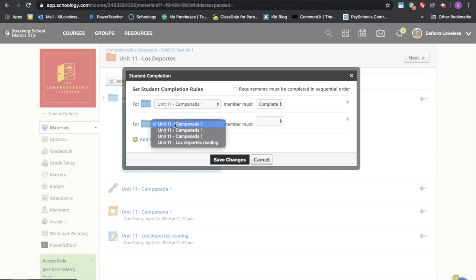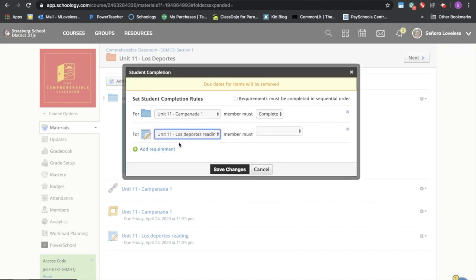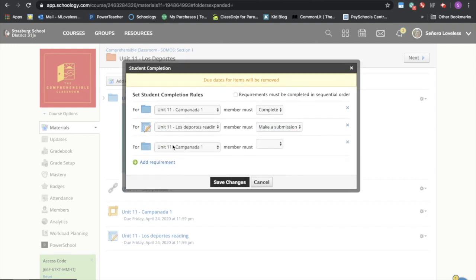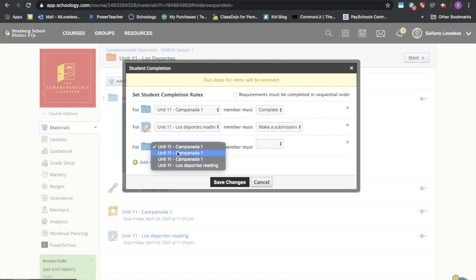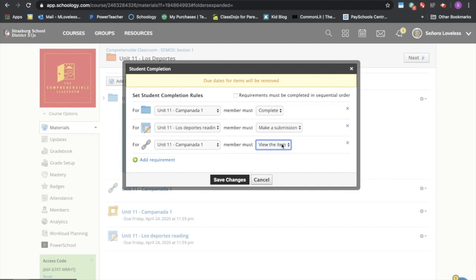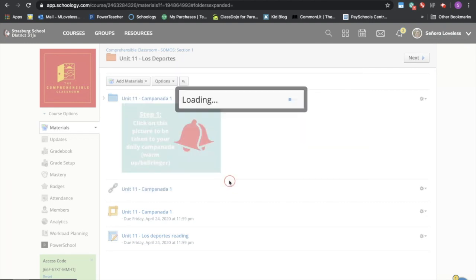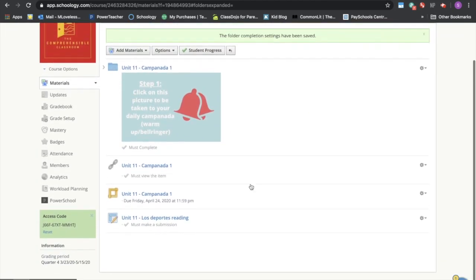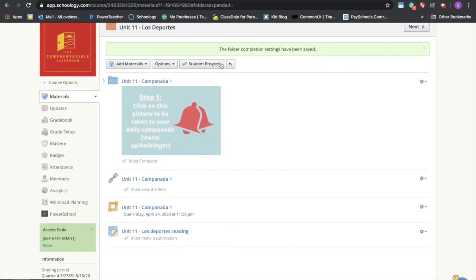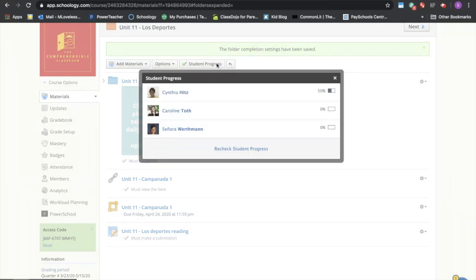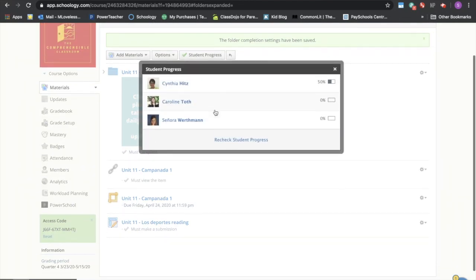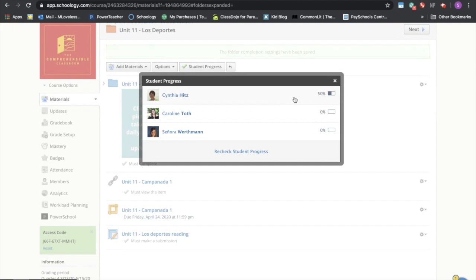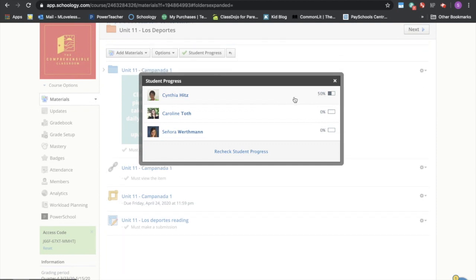So the first thing I want them to do is their campanada and this one they just must complete. Okay, the next thing I want them to do is the Los Deportes reading and this one they must make a submission. The next thing I want them to do is a different campanada, the link. So this one they must view the item. Okay, and then it will show you what students are engaged in your materials or not. And you can click up here on student progress and see that Cynthia has opened 50% of my requirements, but nobody else has.